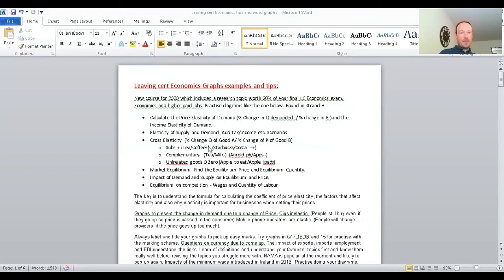We're going to practice diagrams. We have three different diagrams: one on elasticity, another on market equilibrium, and we're going to go through those. I've done the graphs in Word for you. It's a type of document that can be downloaded by teachers and used by students alike.